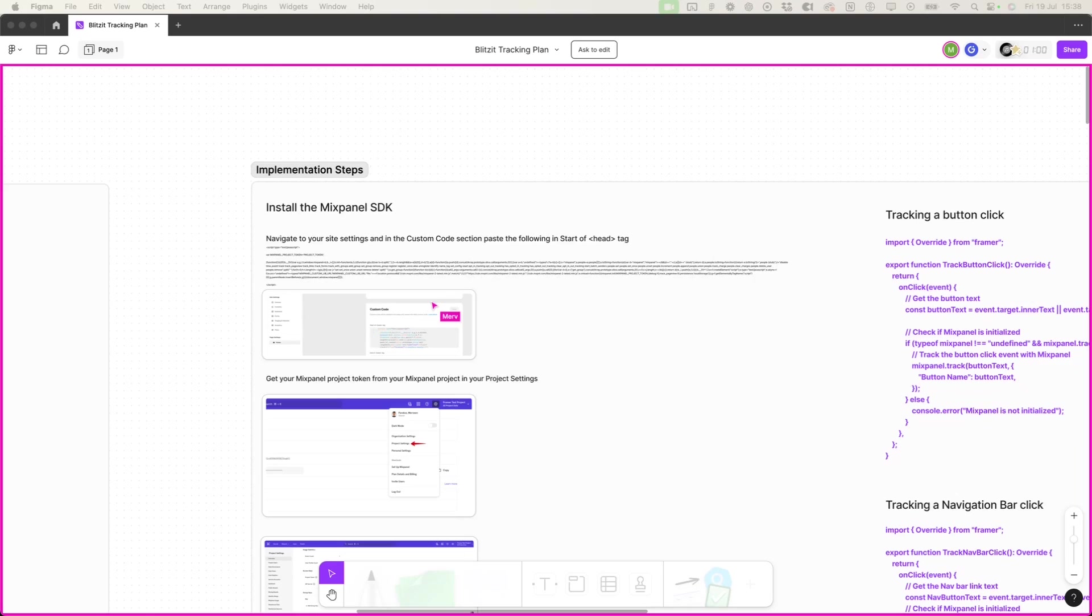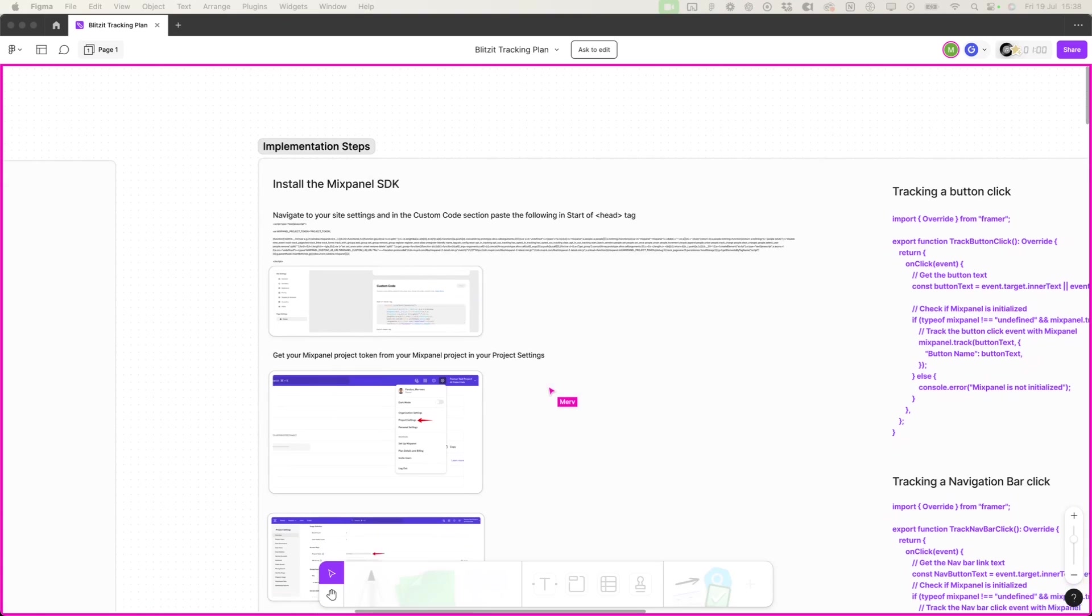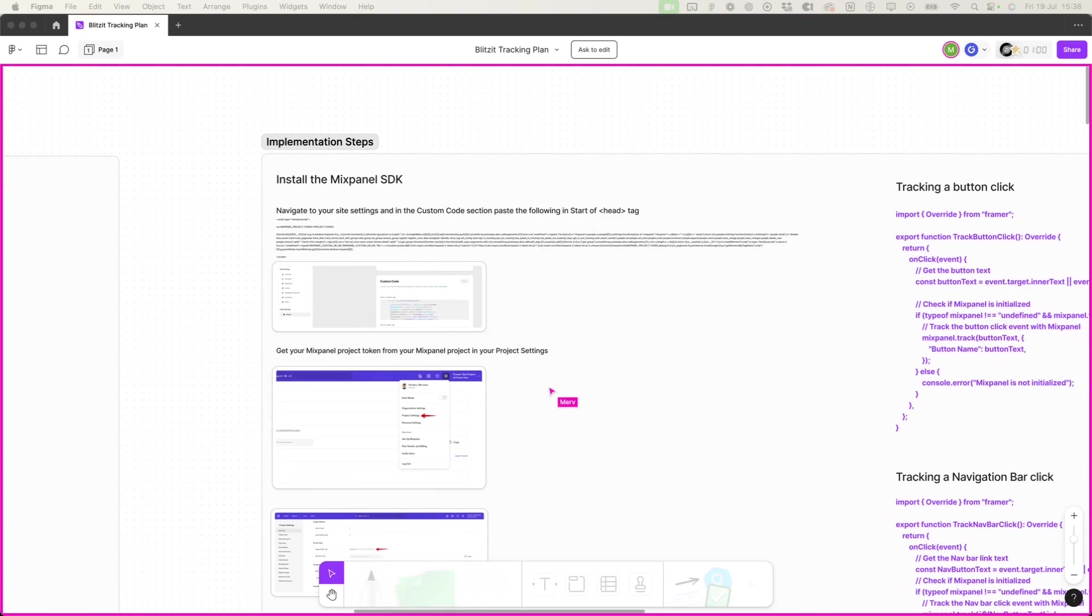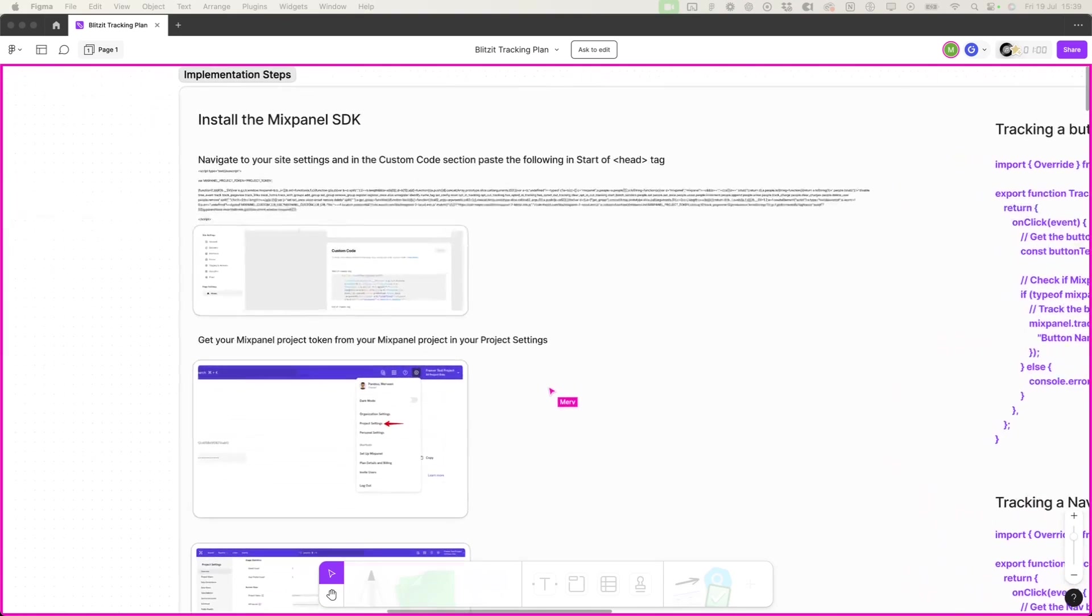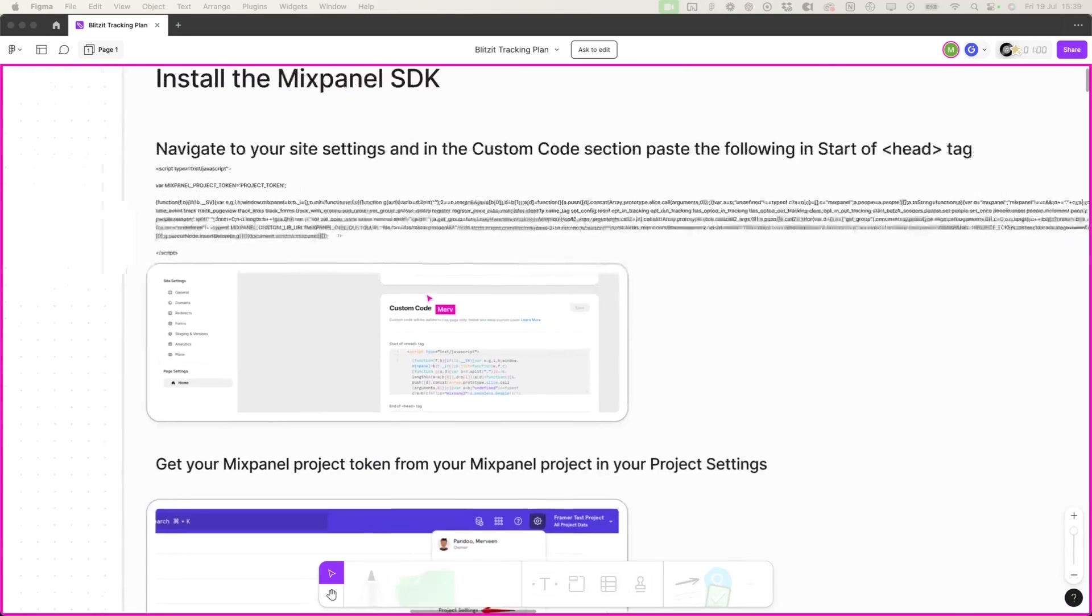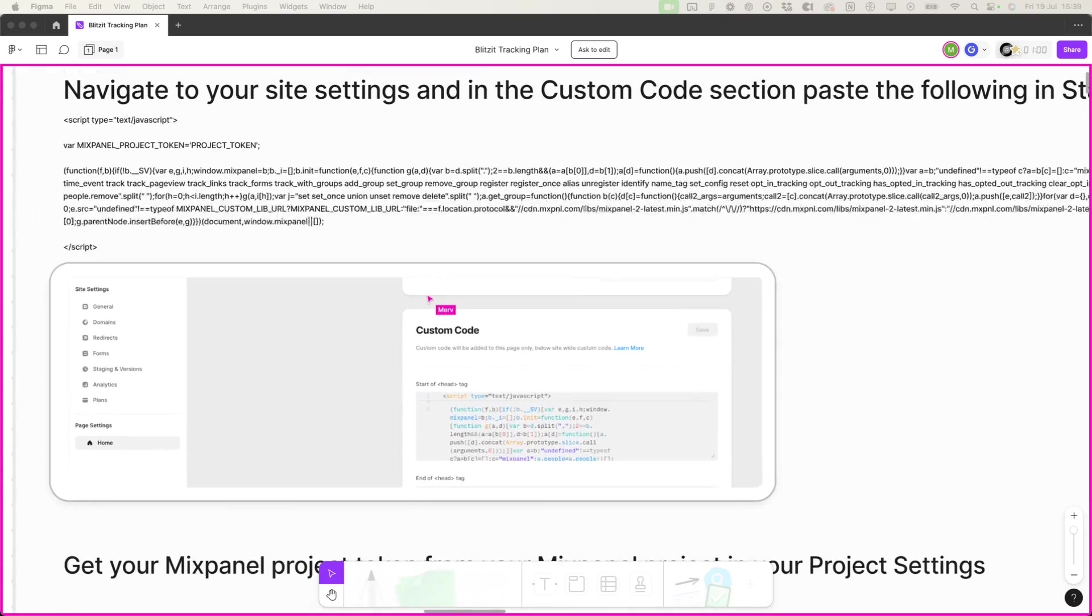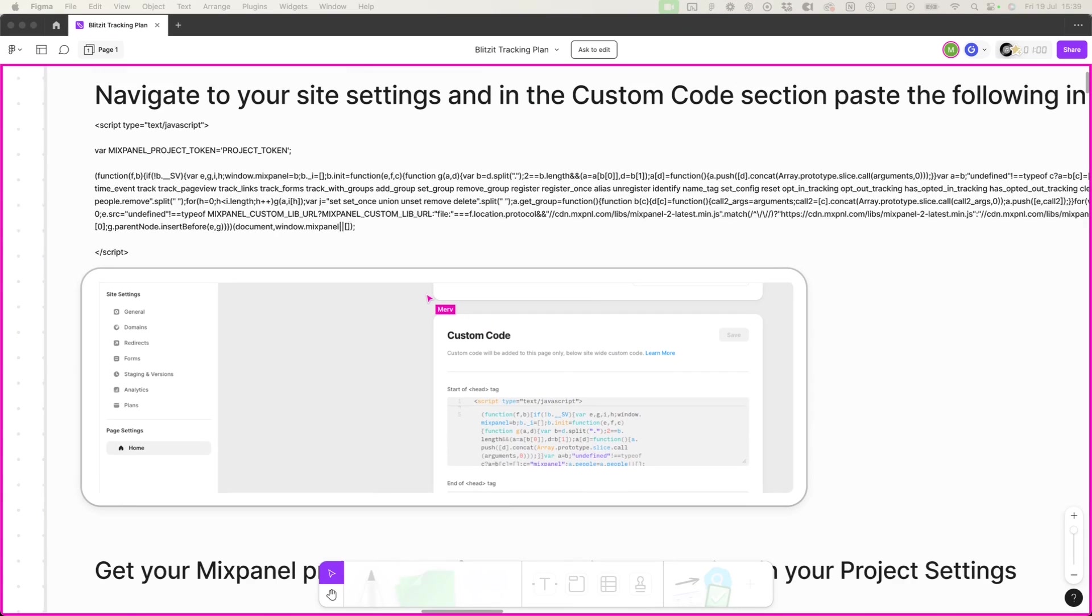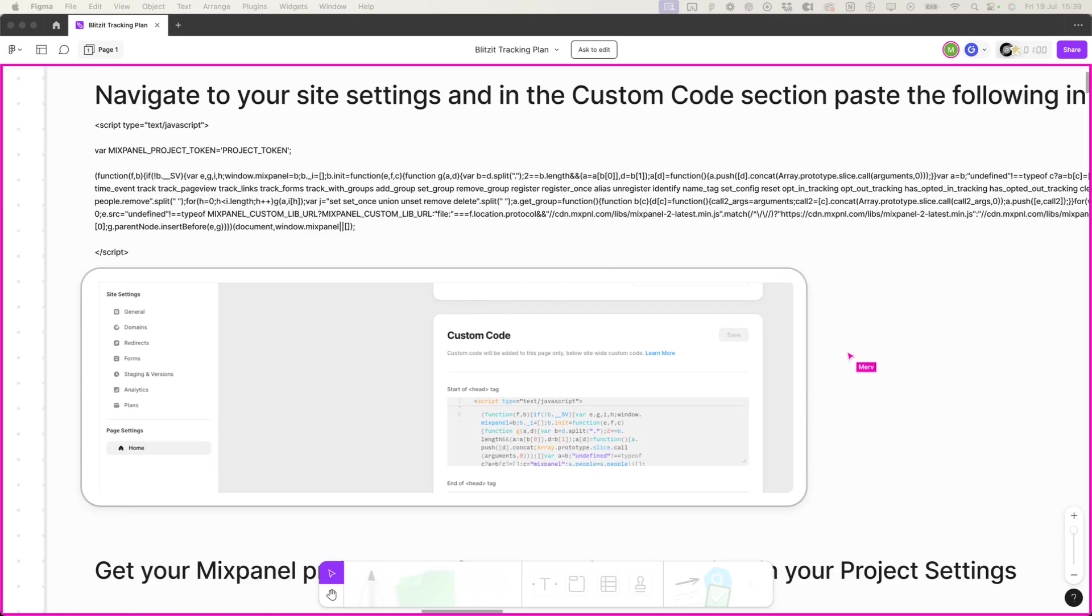That allows you to do analysis within the Mixpanel reports. So the SDK essentially is just the installation or the bit of code that you would install onto the website to be able to run Mixpanel. I can see you've got a snapshot of Framer over here. And I think this is what's going to be very relevant to our audience. For this use case especially, we're using Blitzit's site which is built on Framer.